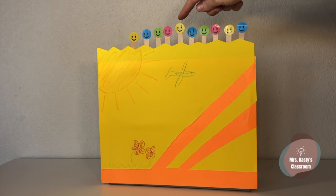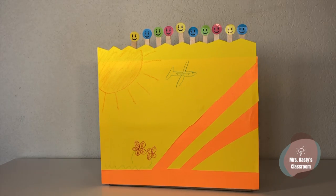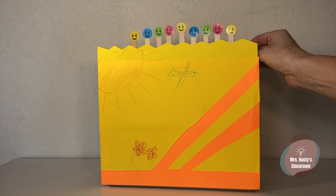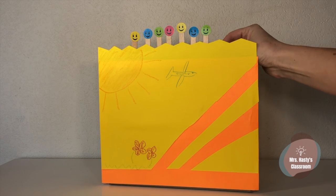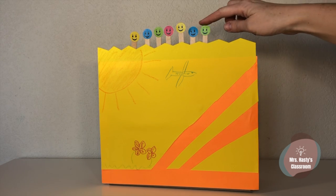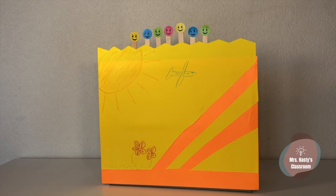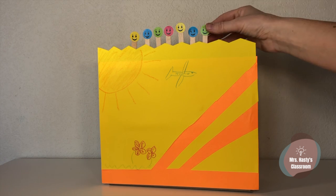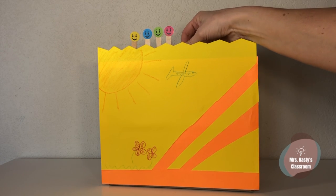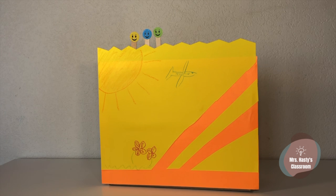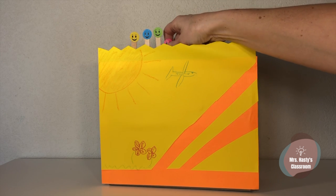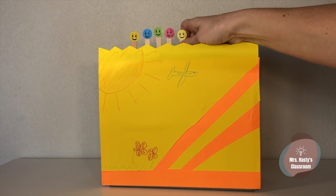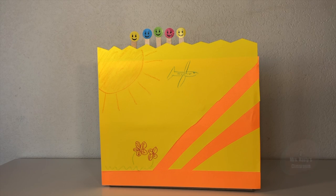Counting boxes make basic math more fun. Add, subtract, and count. 7 minus 4 is 3. 3 plus 2 is 5.